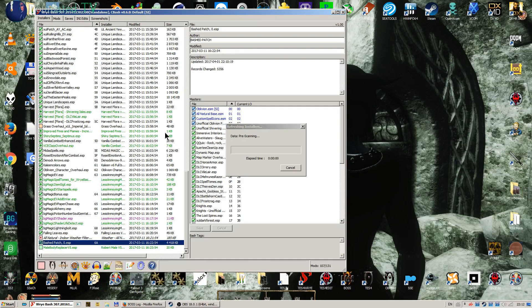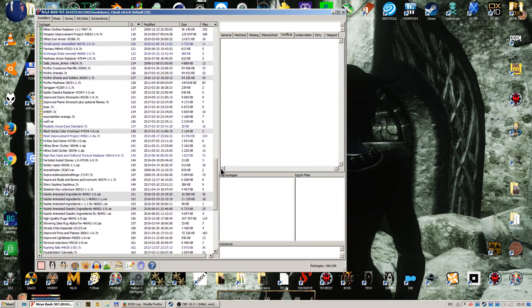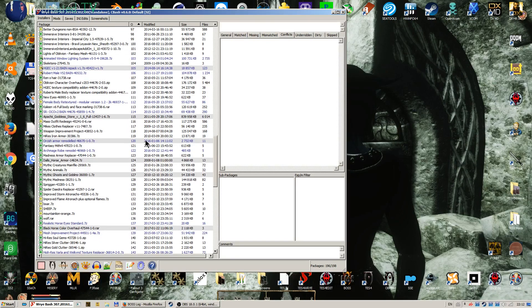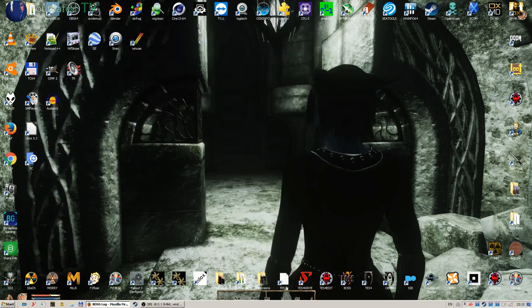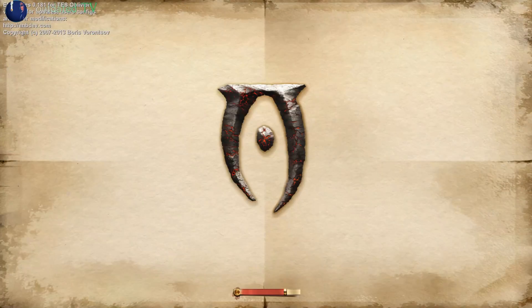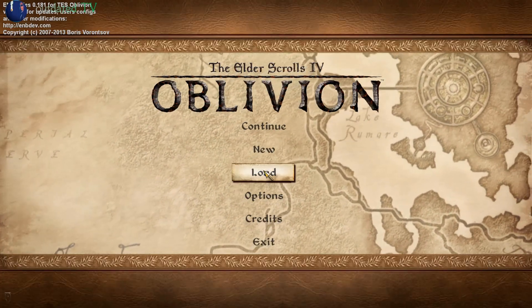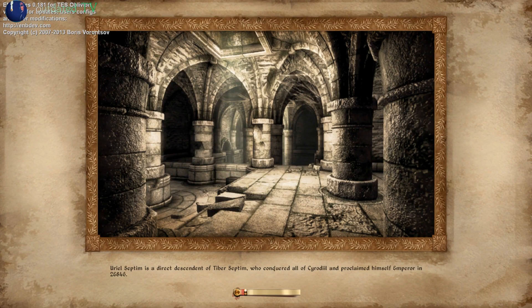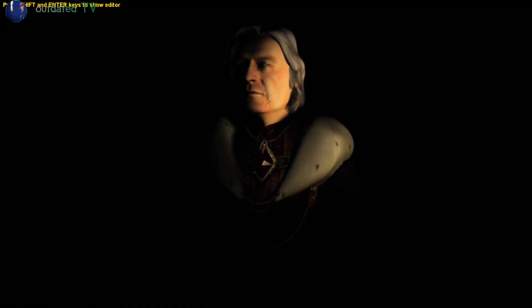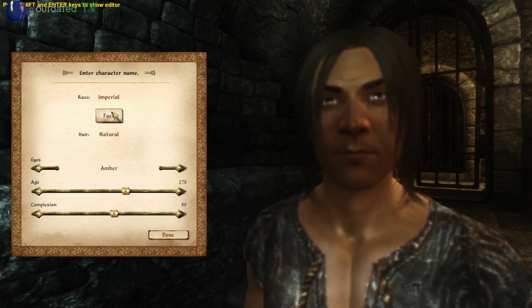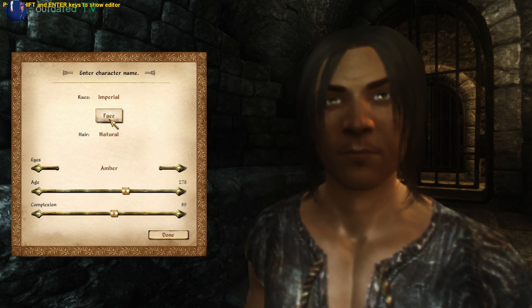Let's close Wrye Bash and start the game. Now we can see Oblivion starting. So far so good. New game. A new game is starting successfully. I was born 87 years ago. I'll go for...